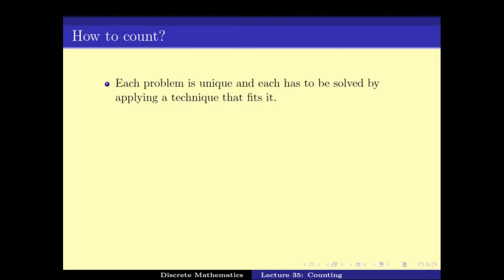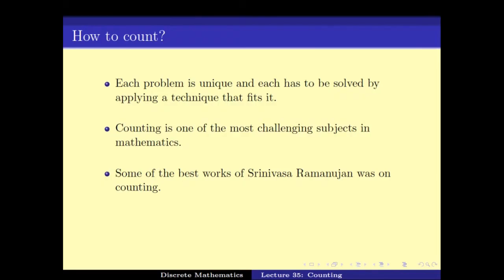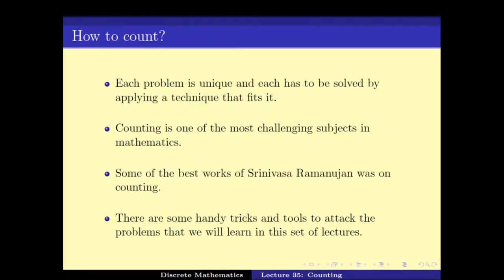The problem of counting — as you have possibly understood by now — is that every problem is unique and one can apply different techniques. In fact, counting is one of the most challenging subjects in math, and some of the best works of even the great Srinivasa Ramanujan was on counting. There are some handy tricks and tools in this set of lectures that one can use to solve them.